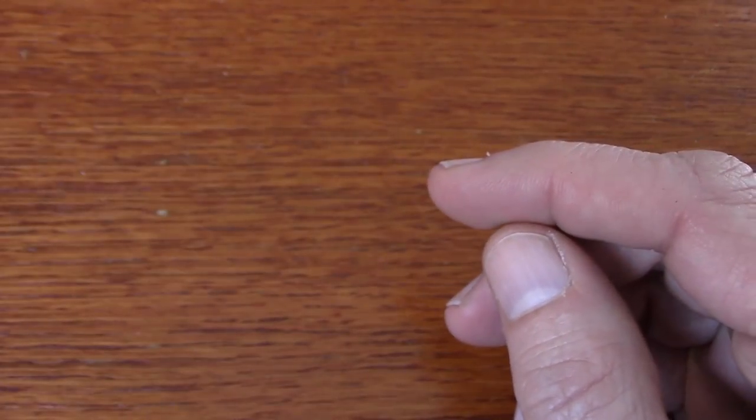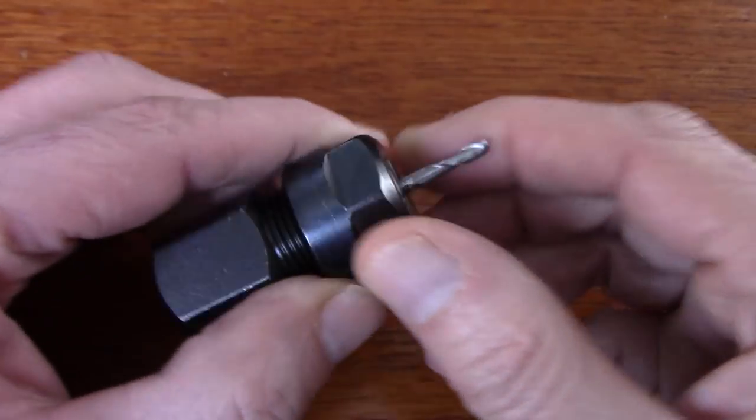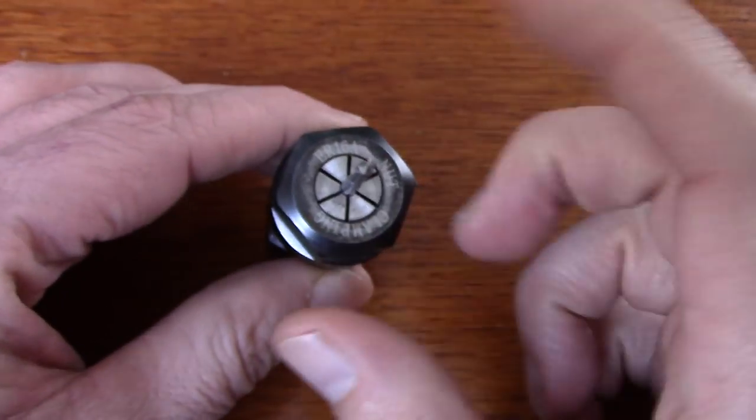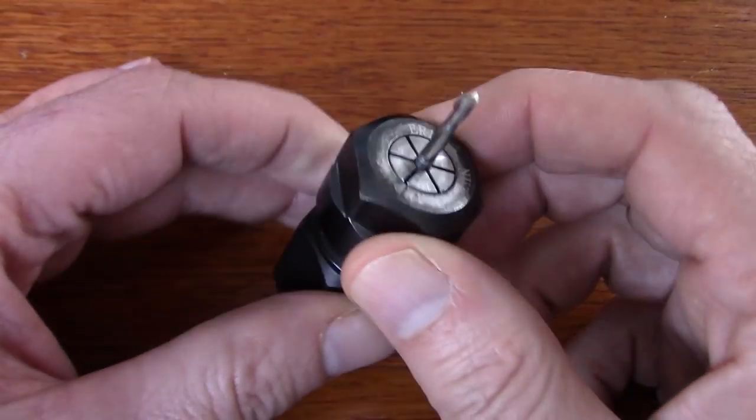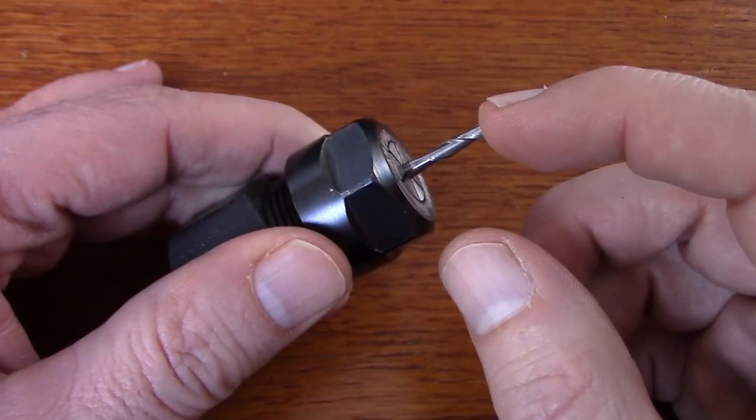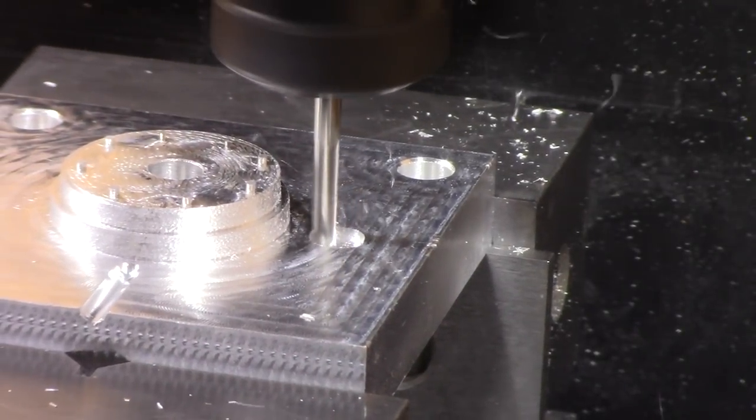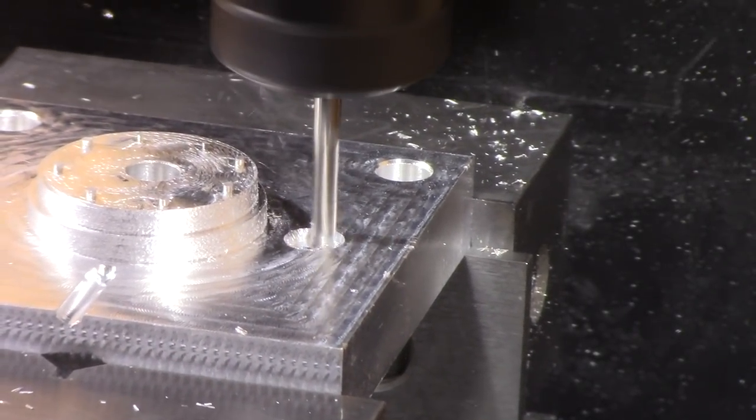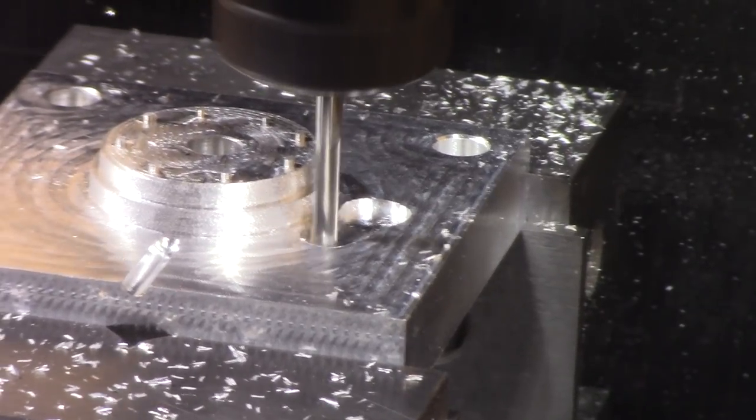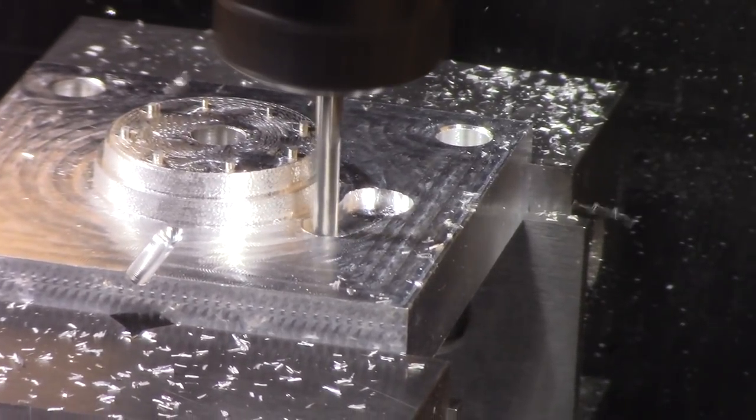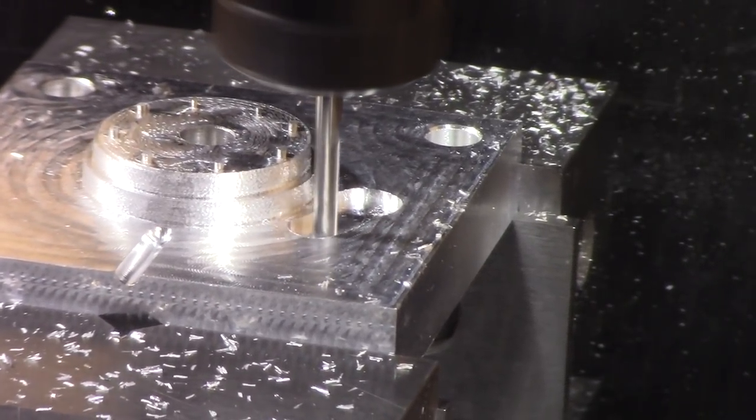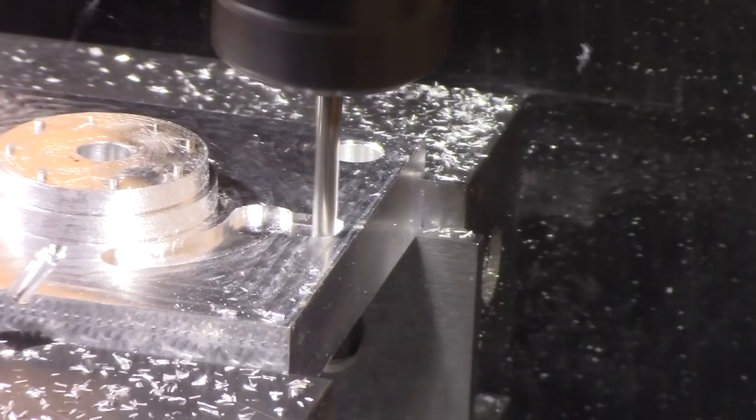The solution to this problem is to switch to an ER-16 collet, which does a much better job holding the mill into the collet. You can see that the same leads and speeds as before are doing a great job. It's having no problems at all cutting the material.